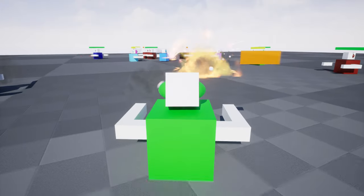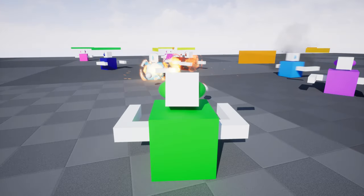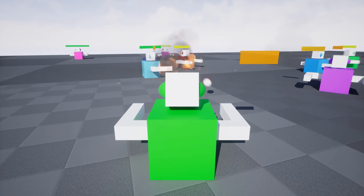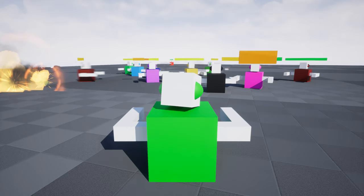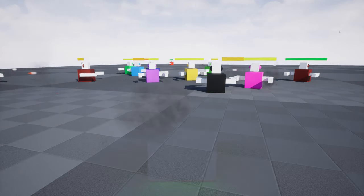Hi, I'm John and I'm going to show you how to build this game from scratch in Unreal Engine in just about an hour.